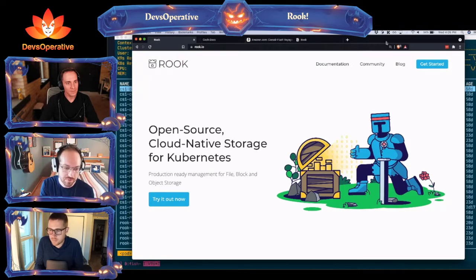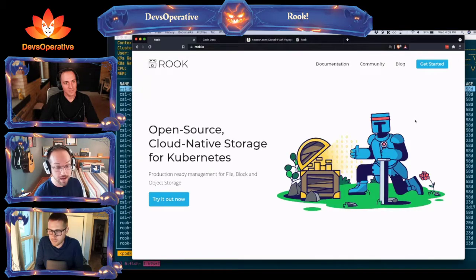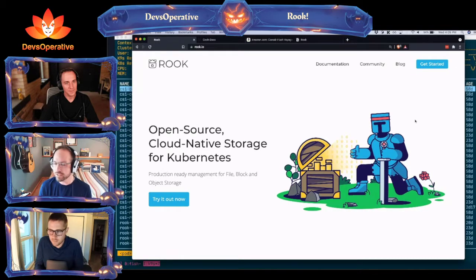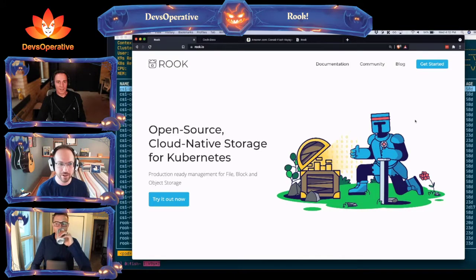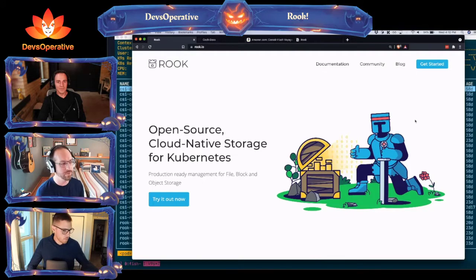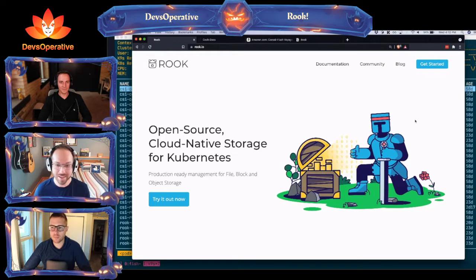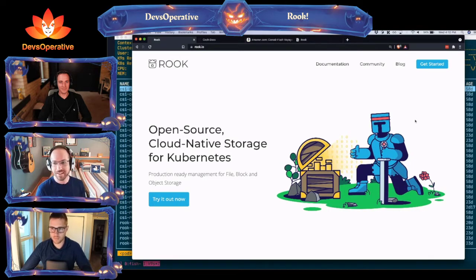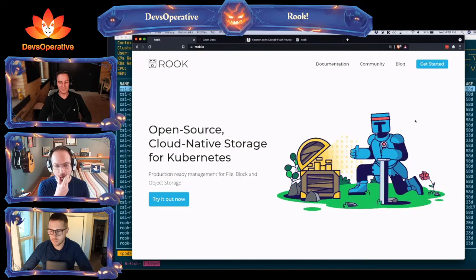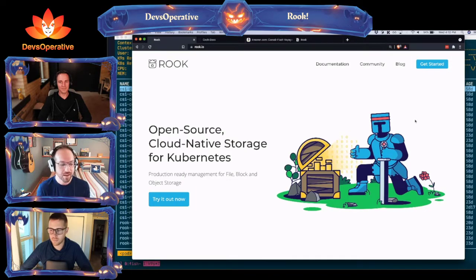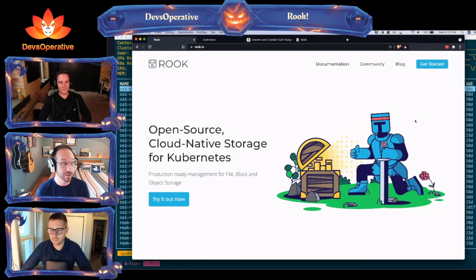What is Rook? Rook is open source cloud-native storage for Kubernetes — production-ready management for file storage, block storage, and object storage. It basically does all the persistent stuff. I don't know much about disk — I'm a pretty mediocre Linux administrator. What Rook does is make it so someone like me can be mediocre at all that hard storage stuff, but still be good at cloud native and Kubernetes. The Rook operator does all the operating for you.